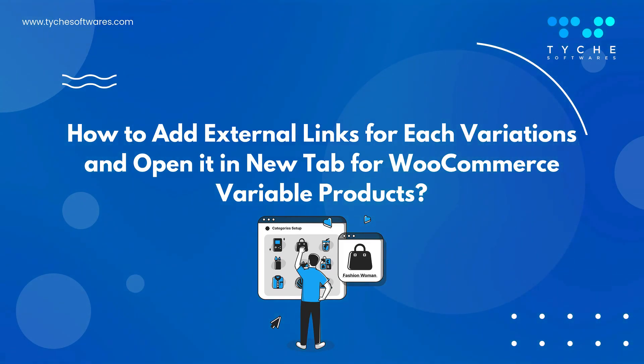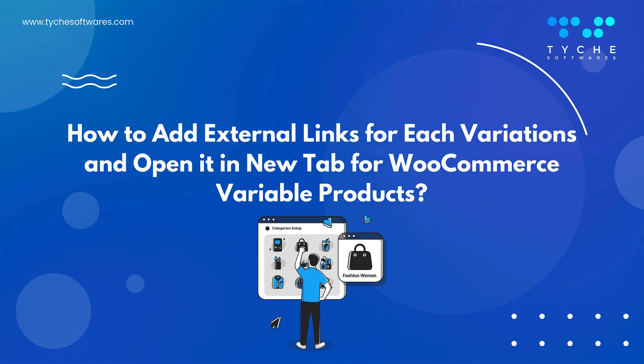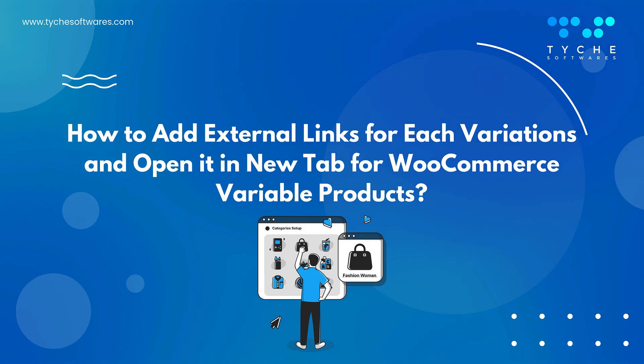Today, we're diving into an exciting topic: how to add external links for each variation and open it in a new tab for WooCommerce variable products.